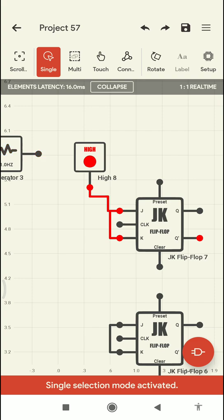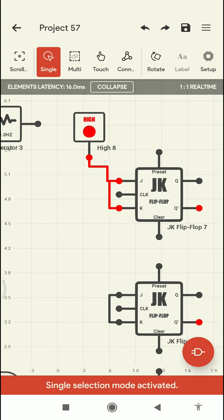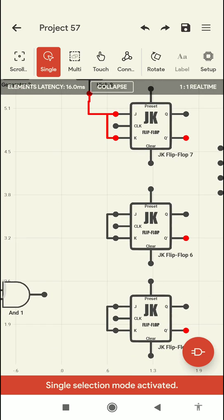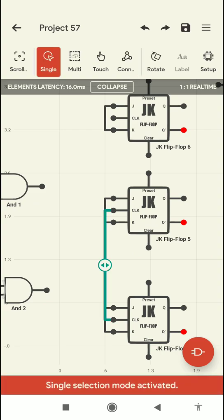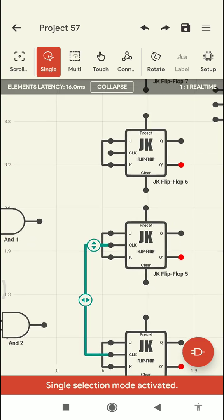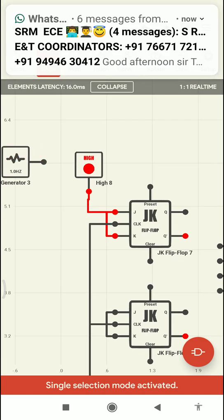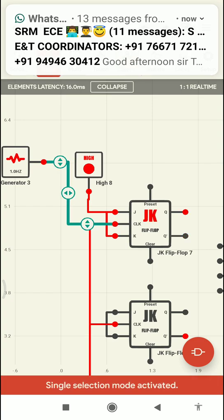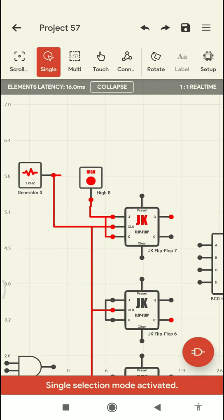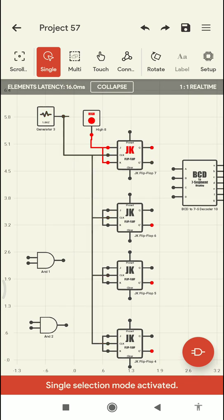Now I have connected the high state input for the first flip-flop. Now I'm going to connect the clock to the frequency generator. Every clock has been connected in series, so all clocks are now connected with the frequency generator.